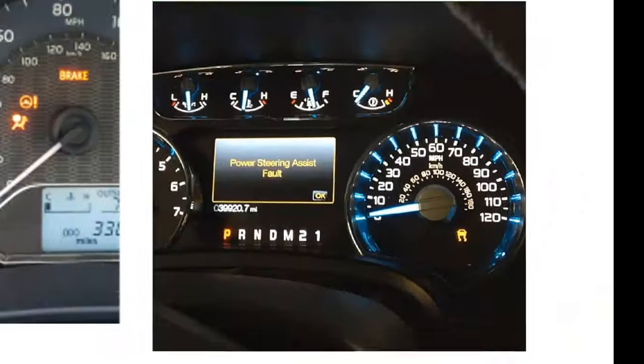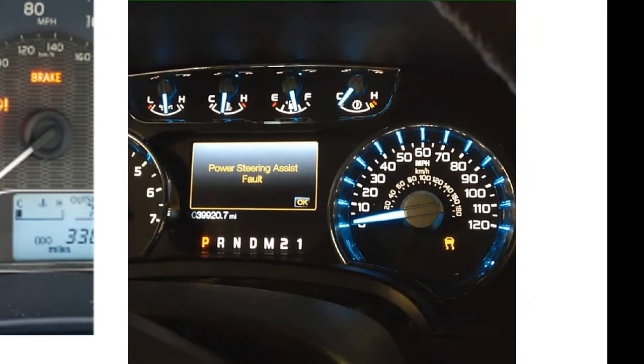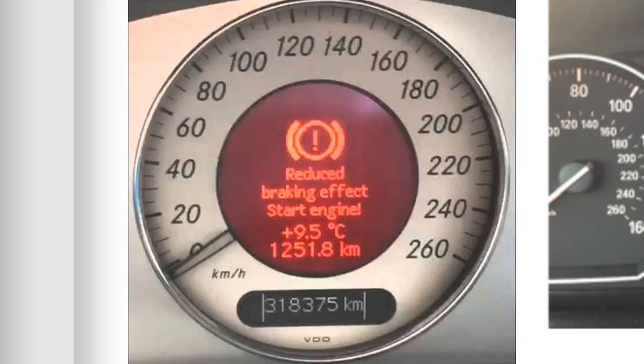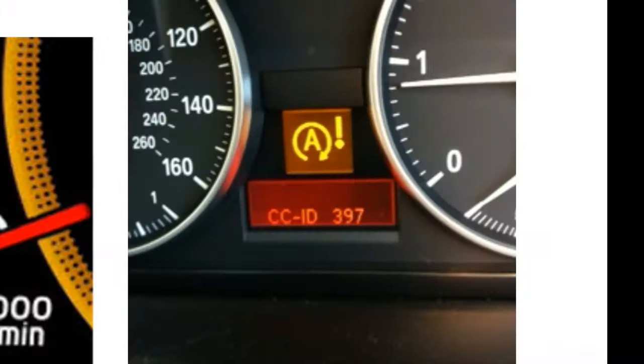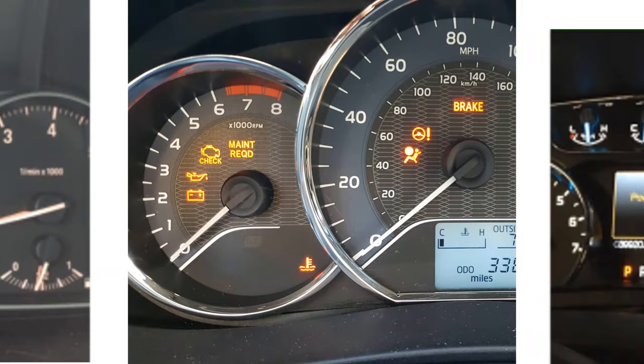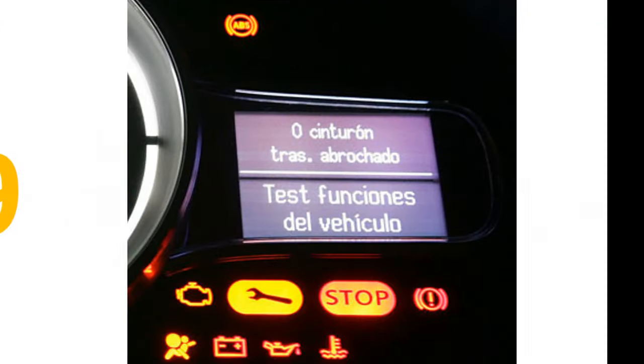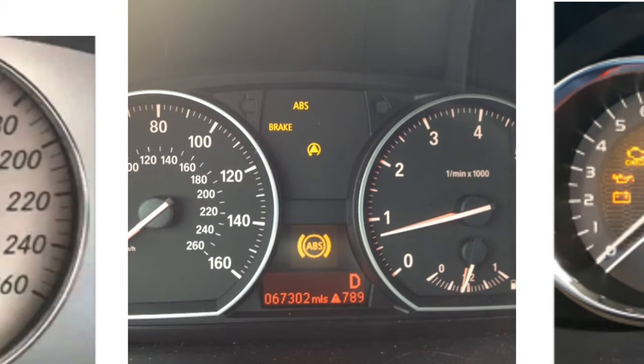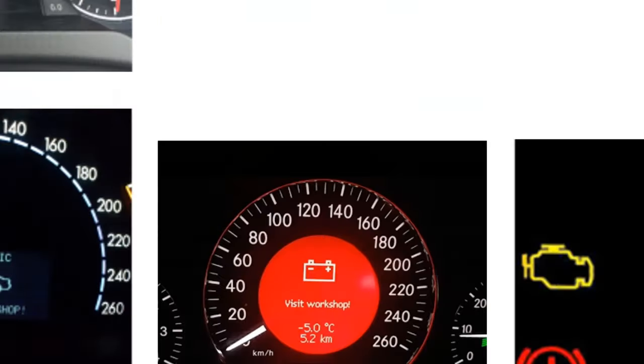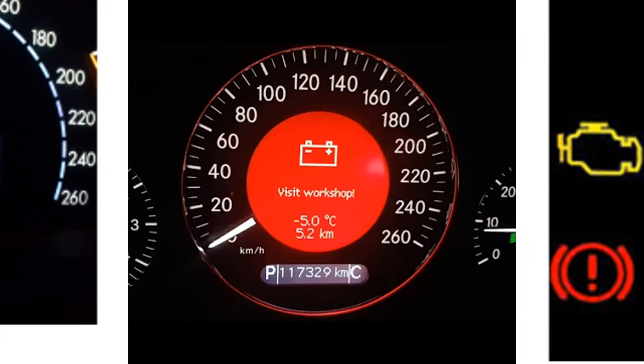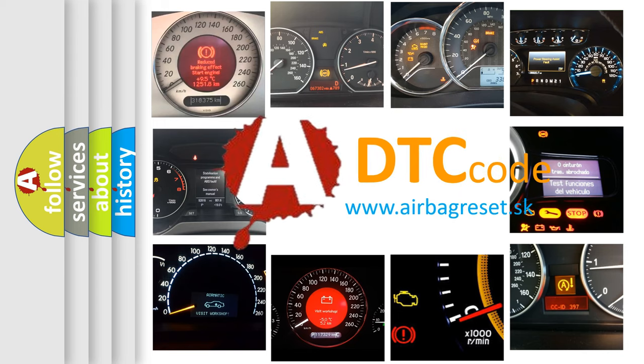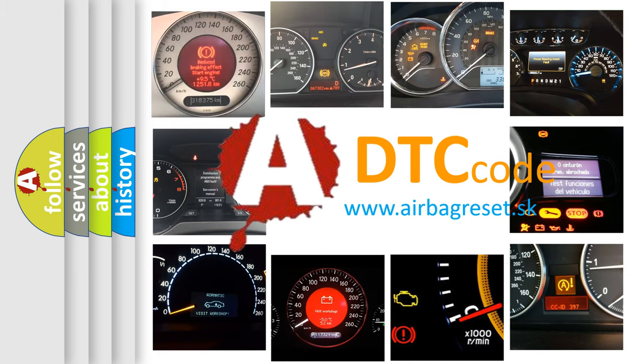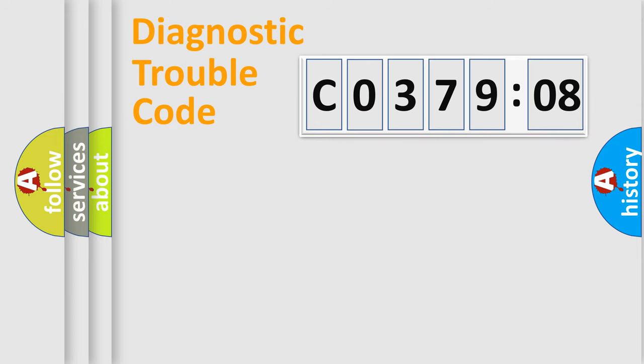Welcome to this video. Are you interested in why your vehicle diagnosis displays C037908? How is the error code interpreted by the vehicle? What does C037908 mean, or how to correct this fault? Today we will find answers to these questions together.